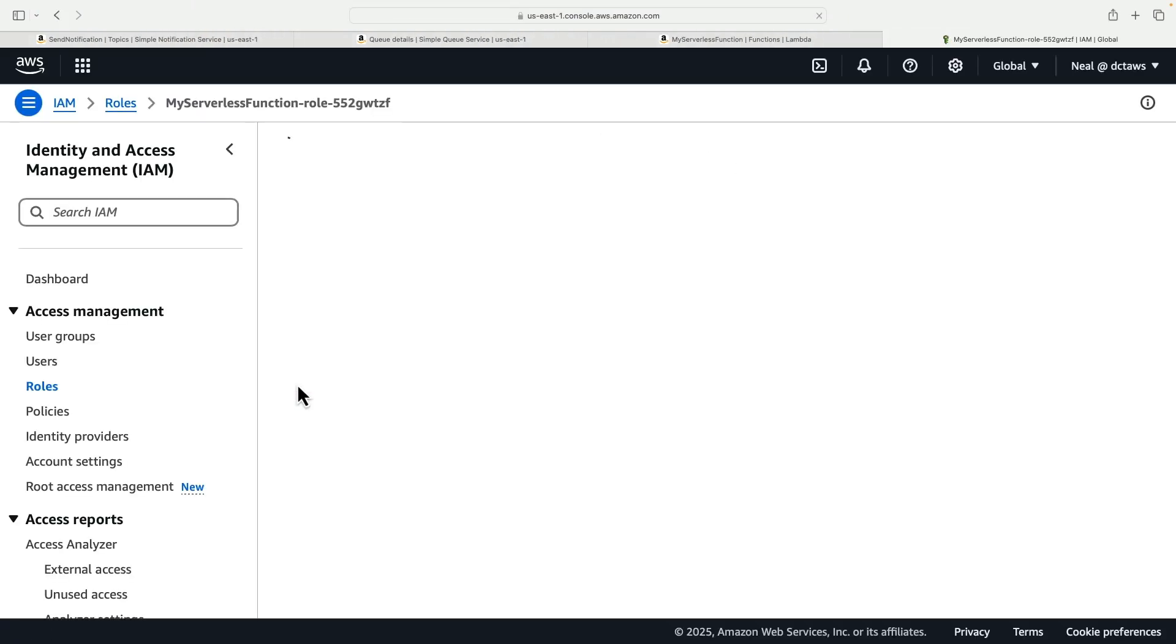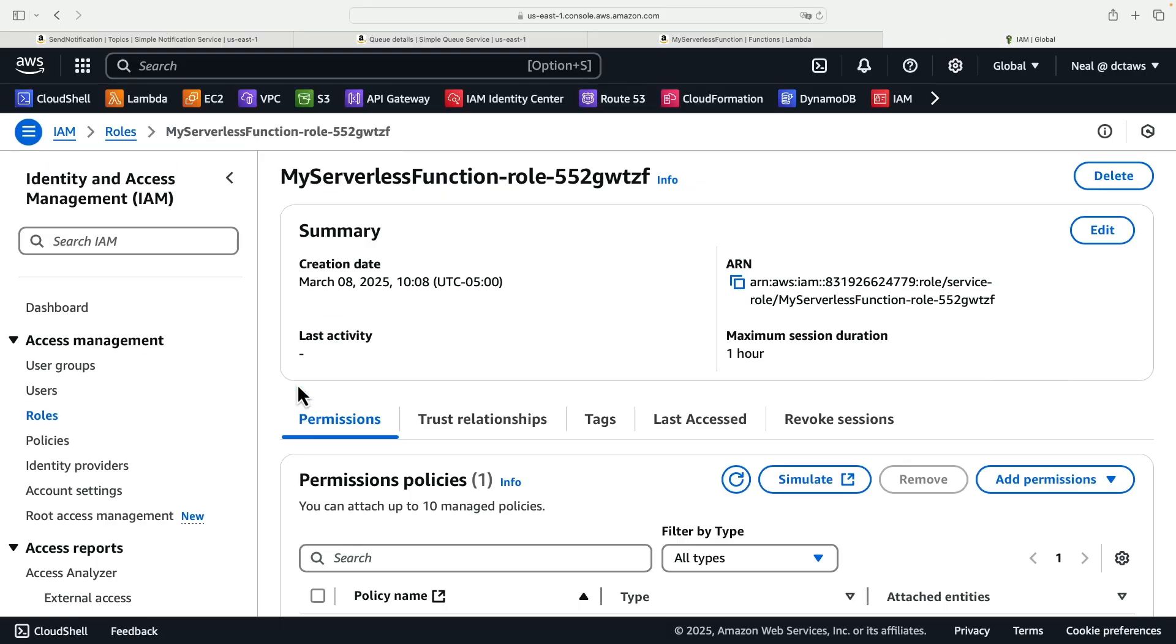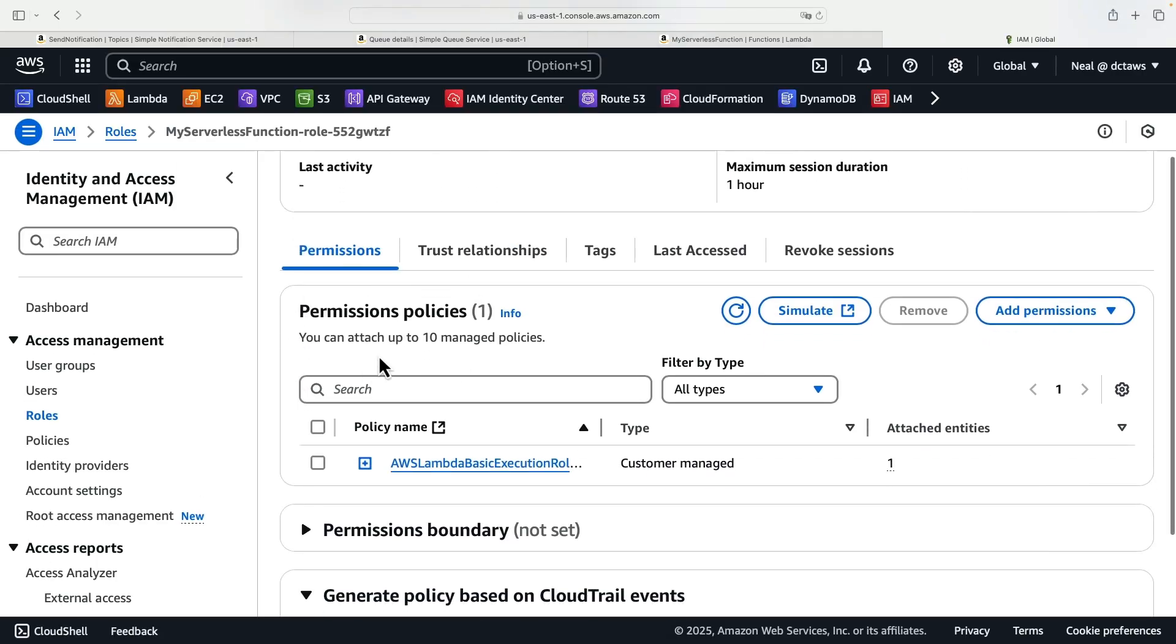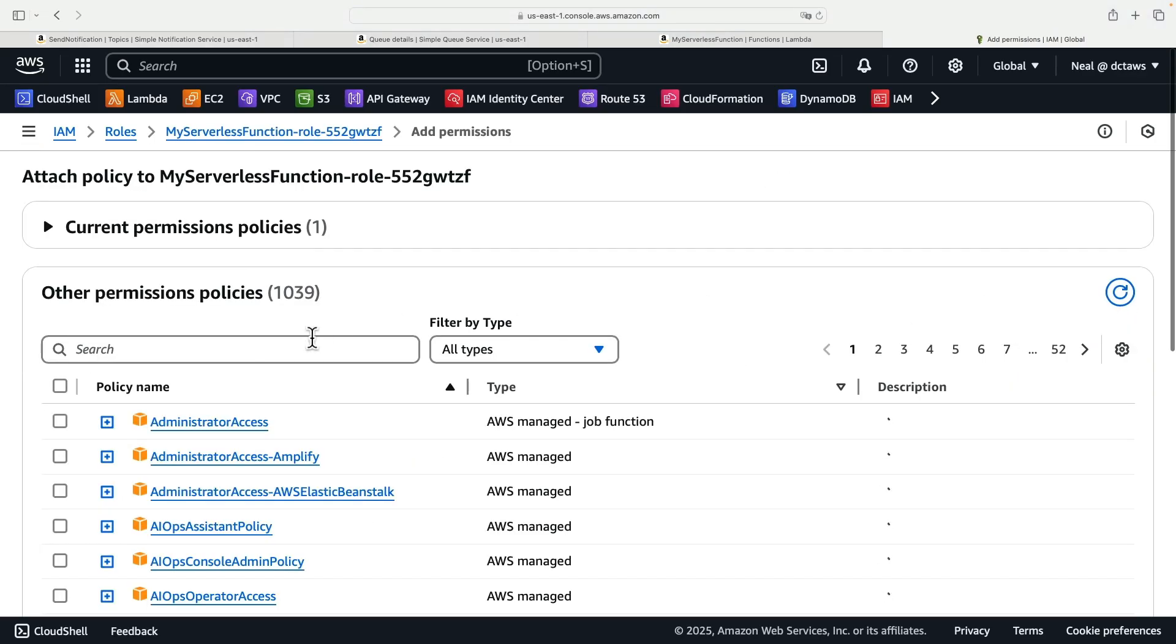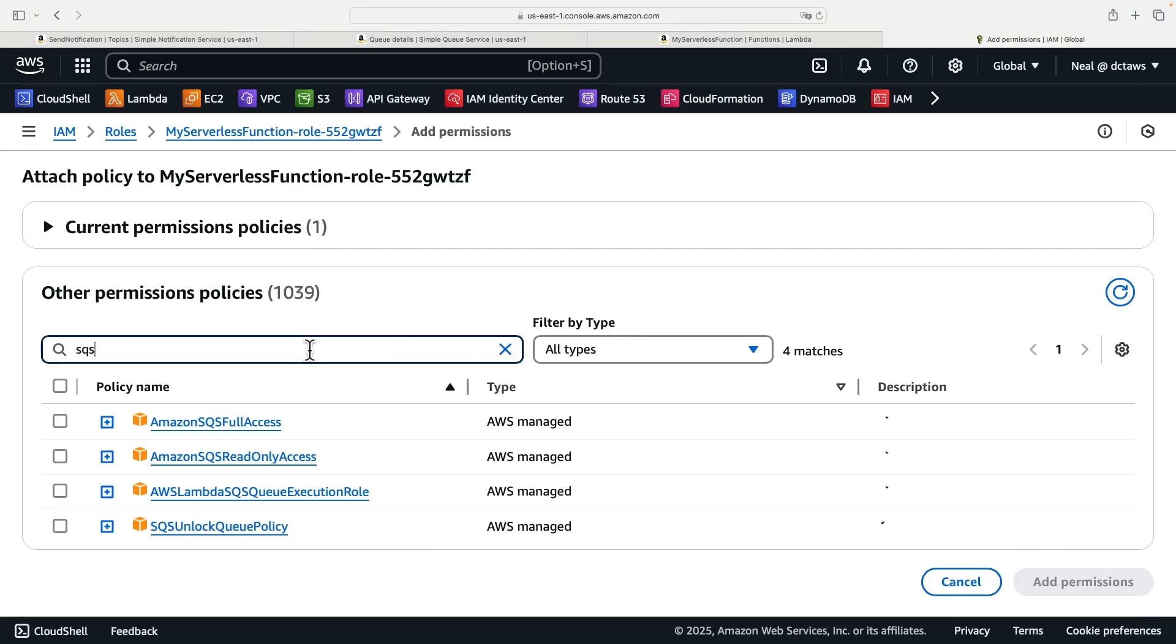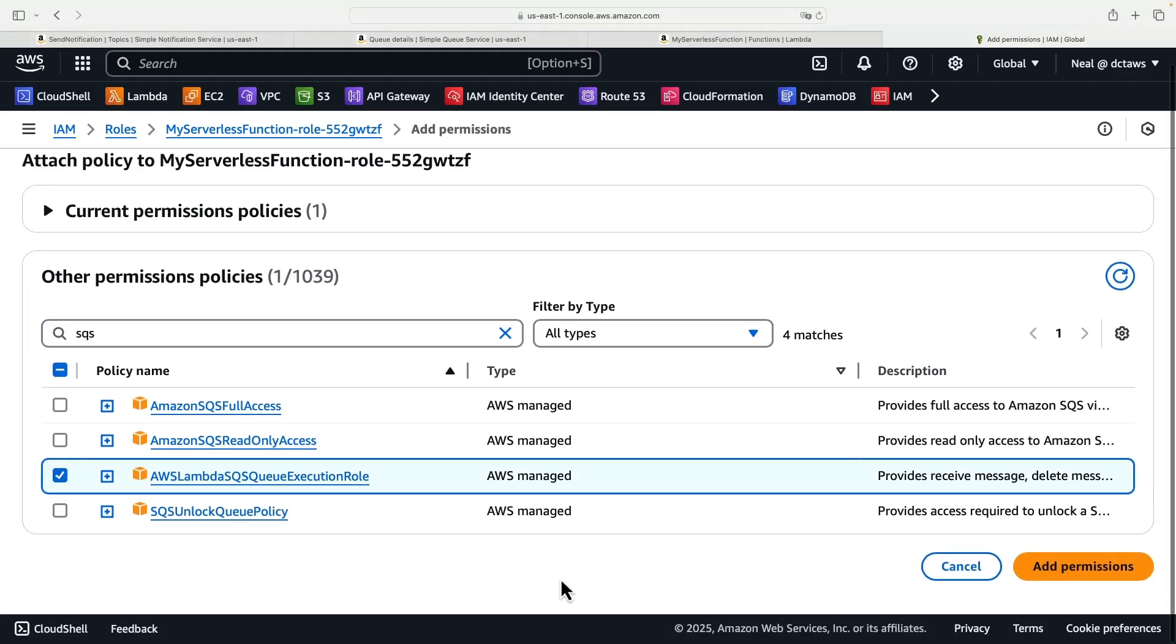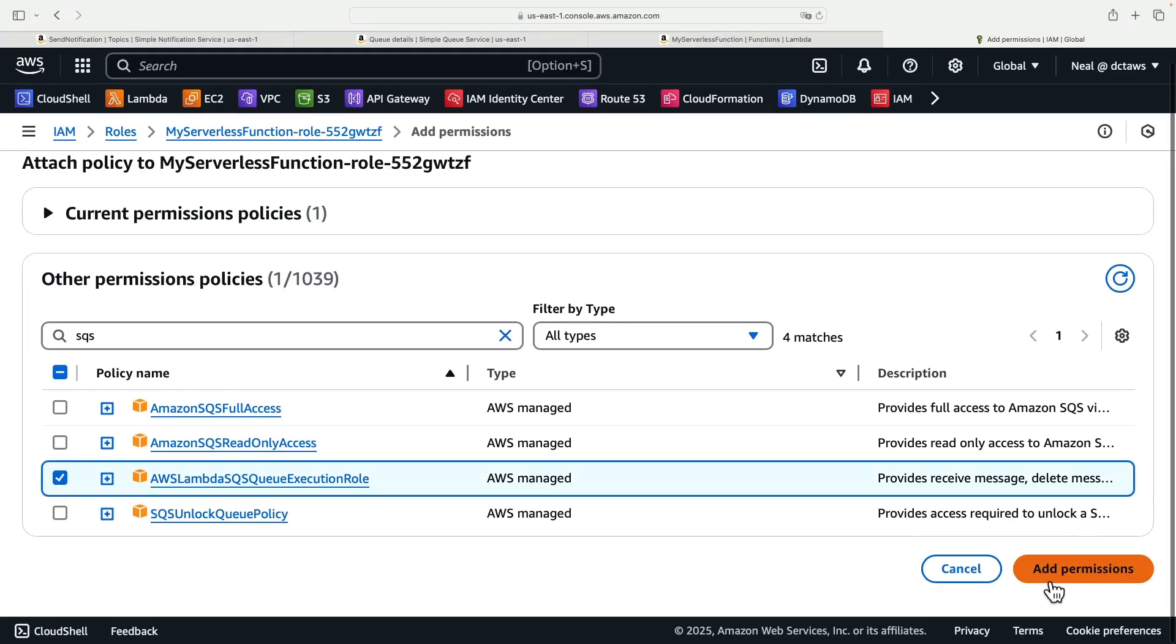That takes us to the IAM console and what we need to do is add an additional permissions policy. Click on add permissions, attach policies, and if I search for SQS here is the AWS Lambda SQS queue execution role. Very important we do this before we set up the trigger.